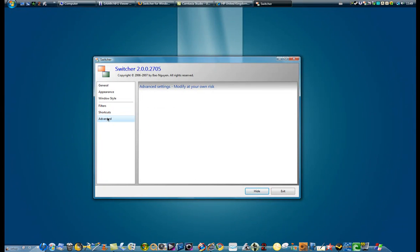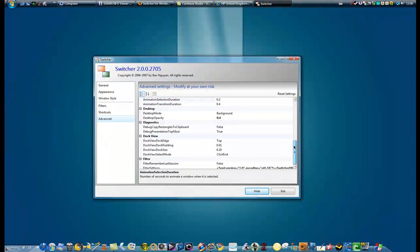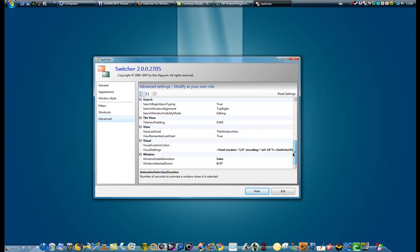The advanced options, it says modify at your own risk, which I won't do.